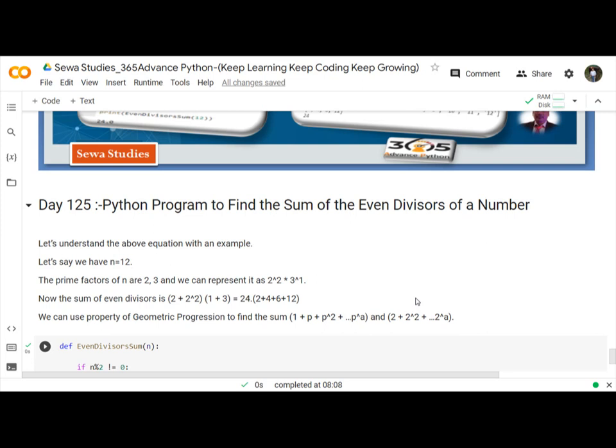If divisors are 1, 2, 3, 4, 6, and 12, the even divisors are 2, 4, 6, and 12, and their sum is 24.